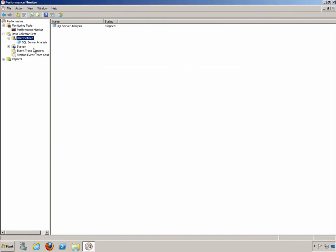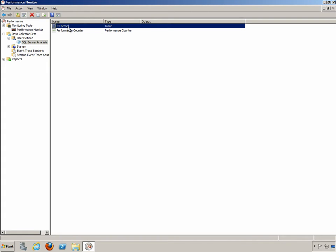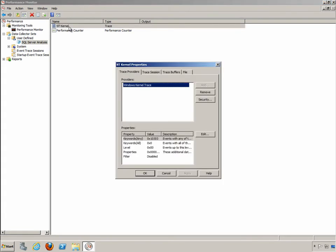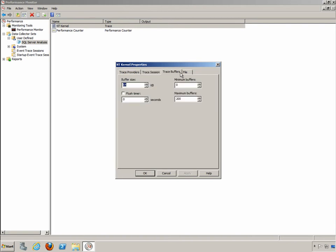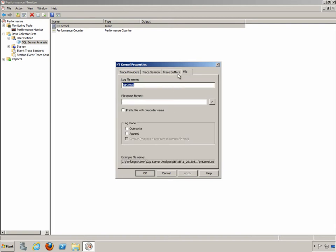At this point we've actually created our first user defined data collector set or UDDCS. And here it is, SQL Server Analysis. Now let's just take a look at what's already in here because we started with the template. First of all there's a trace on the NT kernel, the operating system kernel, and if you open it up you can see it's a Windows kernel trace. You can see information about the trace session, the buffers, and the file that it's going to go into.